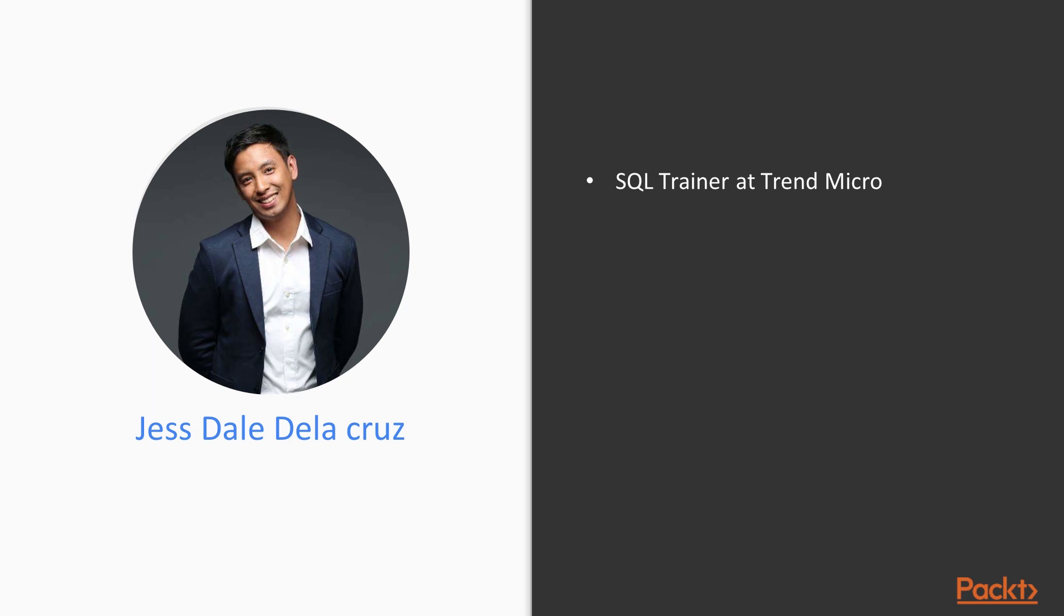So currently I'm a SQL Trainer at Trend Micro, working as a Runtime Application Developer and a part-time professor at some universities here in the Philippines.